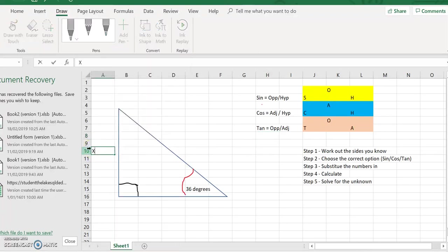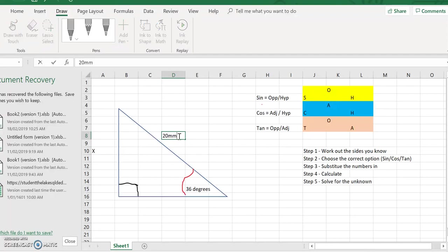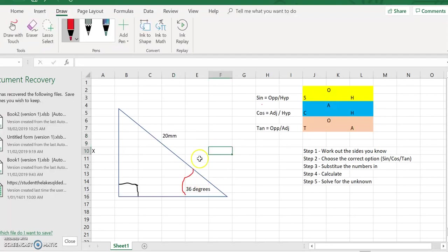Let's assume that we're looking for the side x, and we're told that this side here is 20 millimetres long. We've got an angle of 36 degrees. So this information is given to us, and we now have to work out what side x is — how are we going to calculate that?